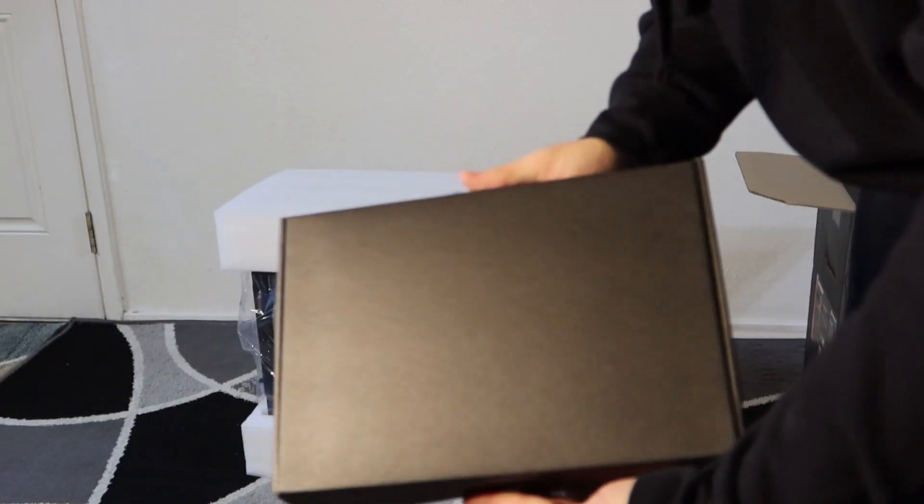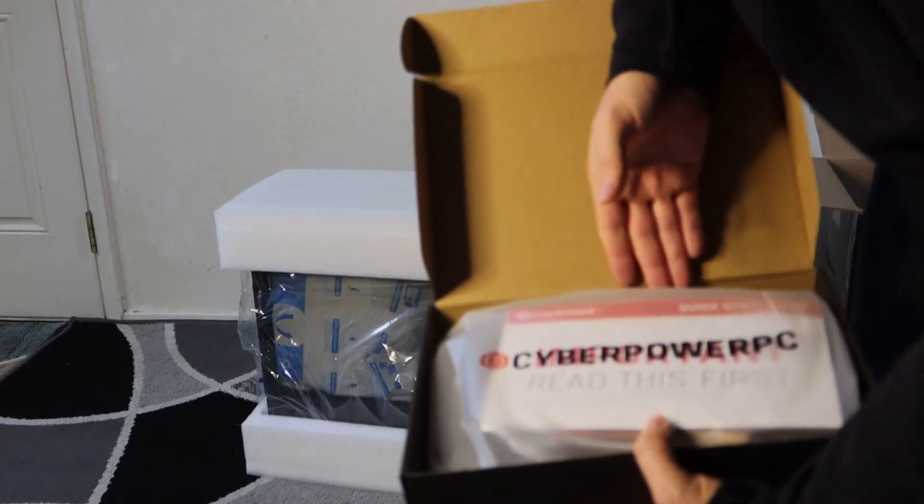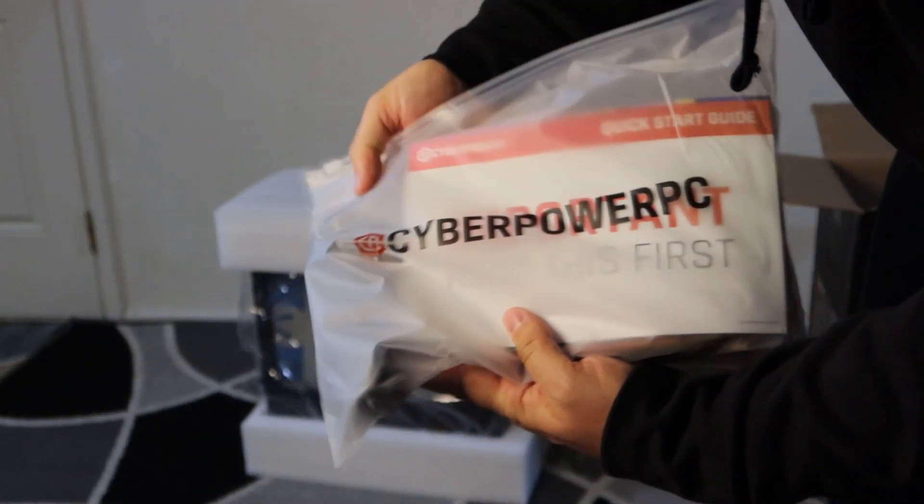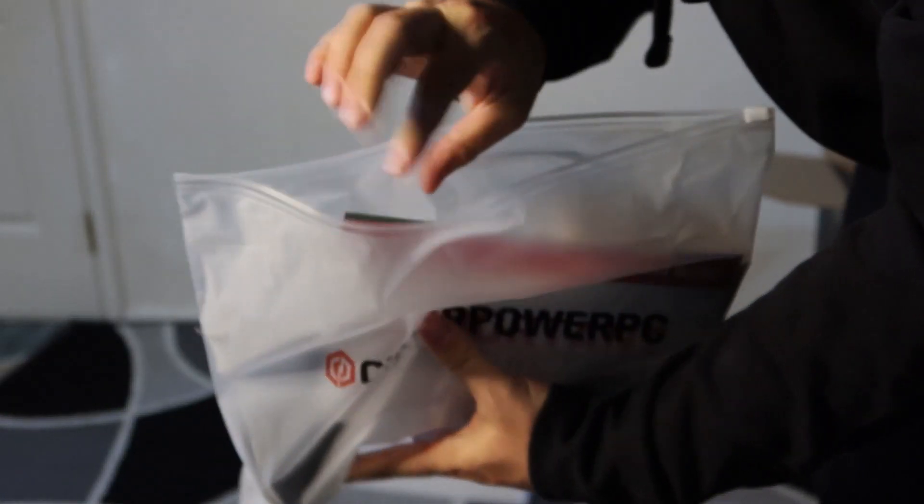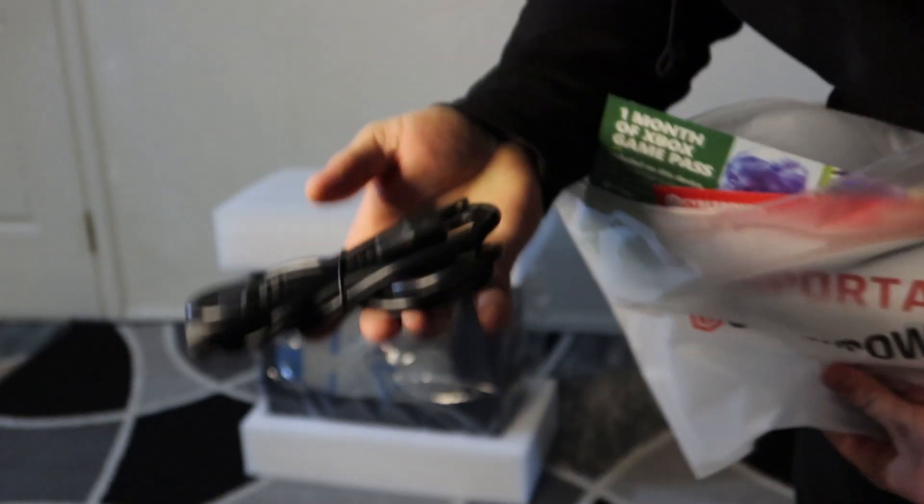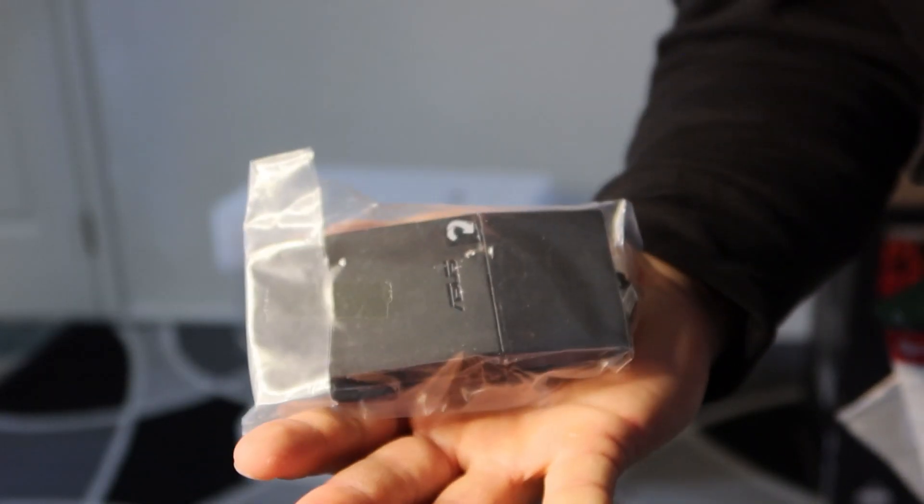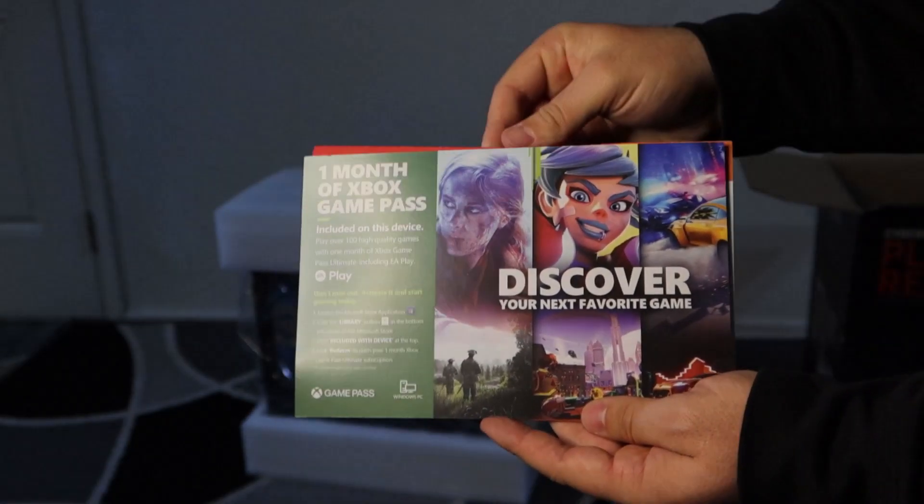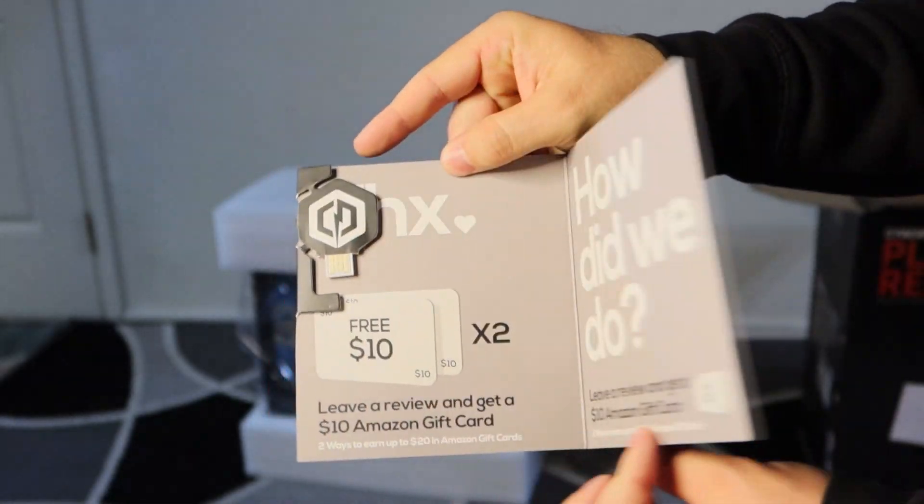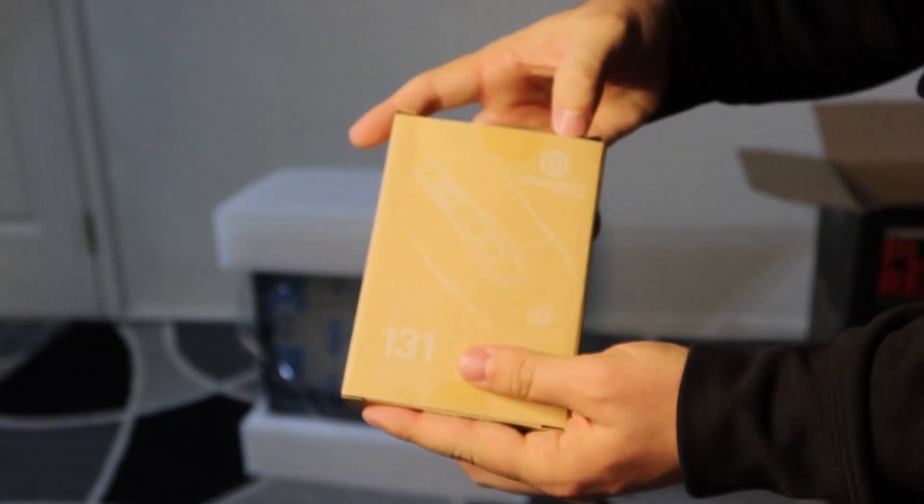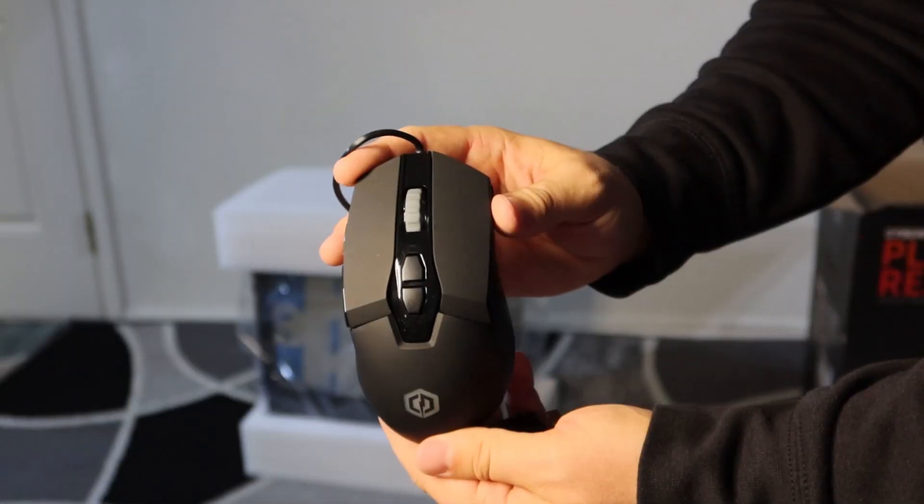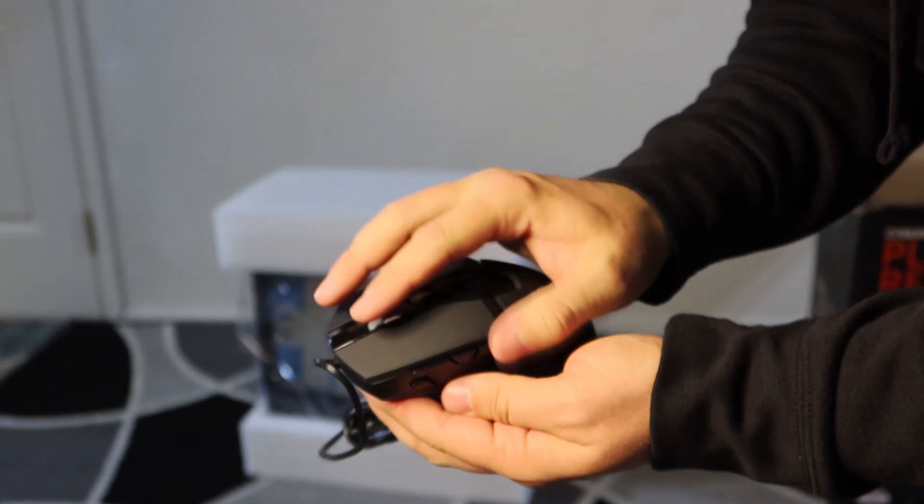Next there's this black box which has this CyberPower goodie bag in it. It just comes with the installation manual, it's got the power cord, it's got the mouse, it's just got a couple different directions, Xbox Game Pass, all that stuff. Here's the mouse, again nothing special but it is pretty lightweight. You could upgrade if you wanted to but this would get the job done.